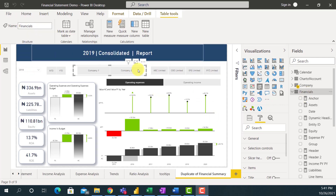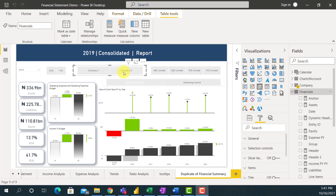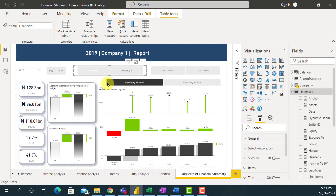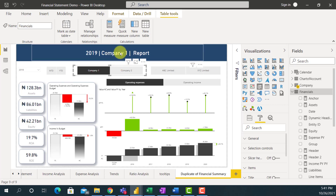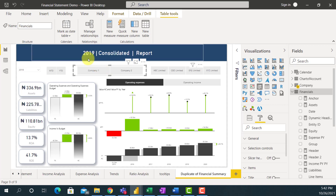If you look at my dynamic heading now, you can see 2019 Consolidated Report, because I'm not selecting any company — that's because I used an IF statement. Let me select Company 1 from this slicer, and you'll notice that 'Consolidated' has changed to '2019 Company 1 Report'. If I unselect Company 1 again, it goes back to '2019 Consolidated Report'.